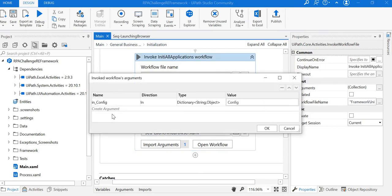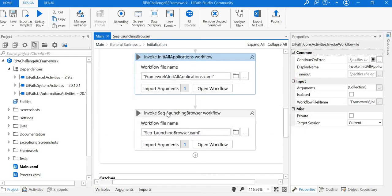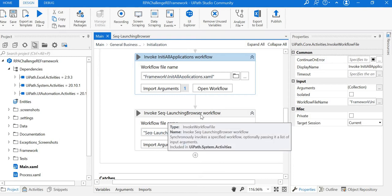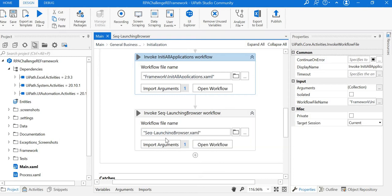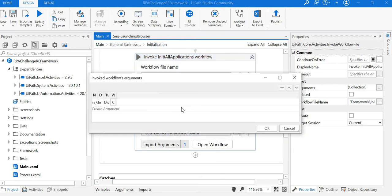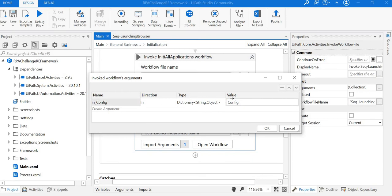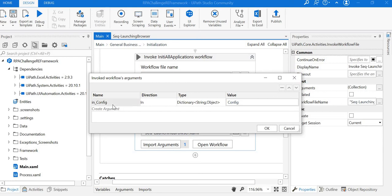We need to use the same arguments in this other workflow. In our launching browser workflow, we also used the same variable in config so that it passes data onto this workflow as well. Whenever we access in config with some key, we will get the value of that key.